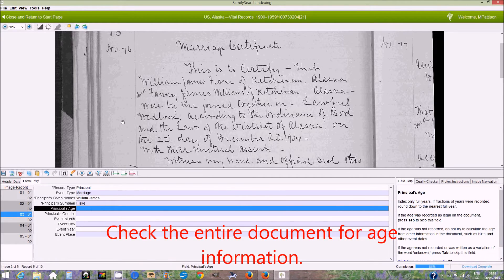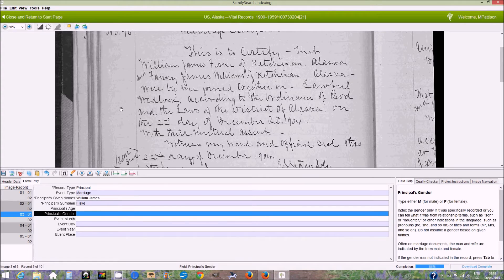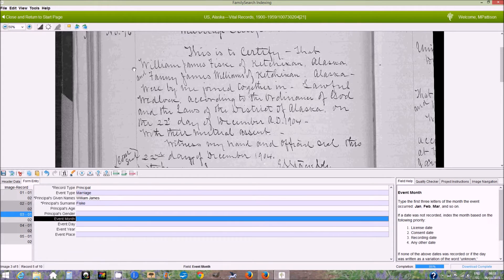Next, the age — that's not given on this one. Next is the gender, and as I said, even though we're assuming this is the groom, it doesn't actually say that William James is male anywhere, so I'm going to leave that blank.